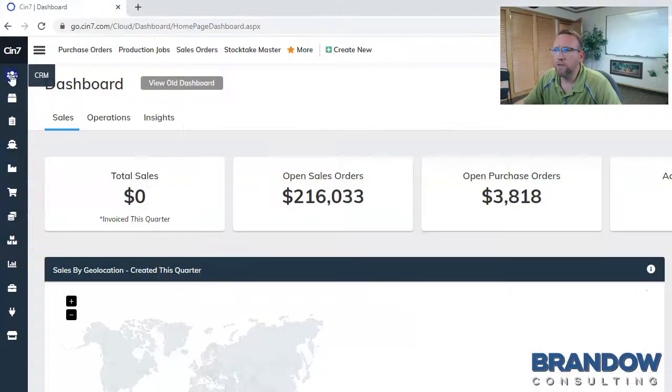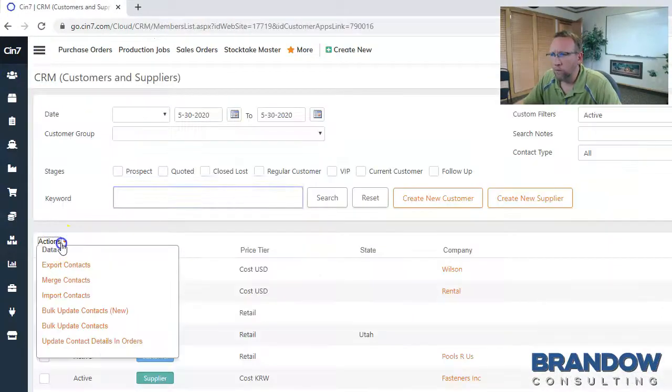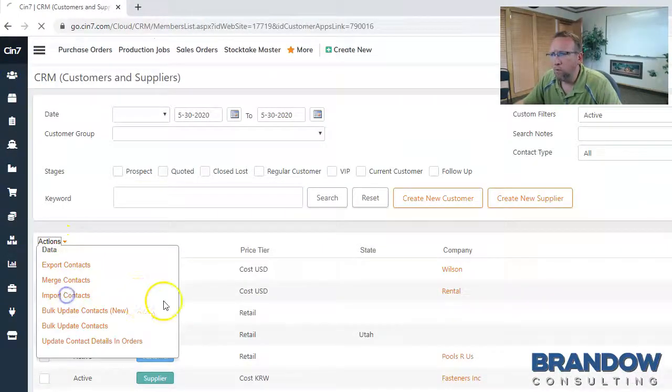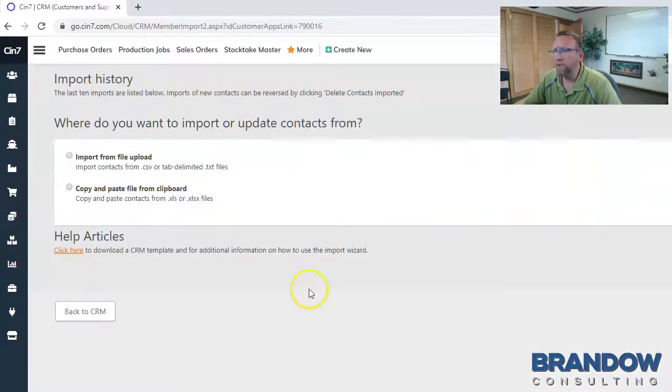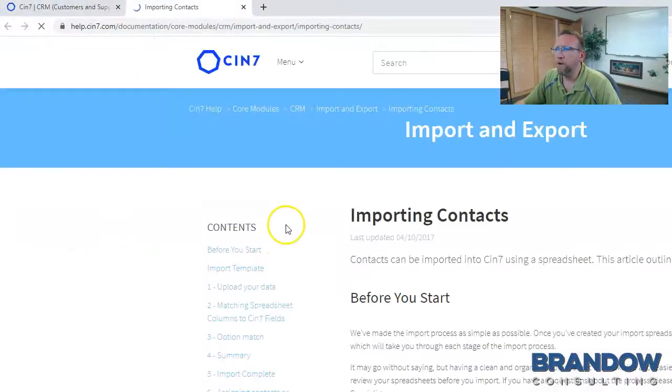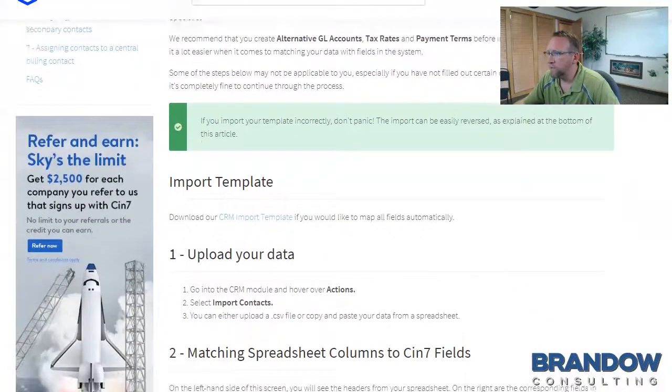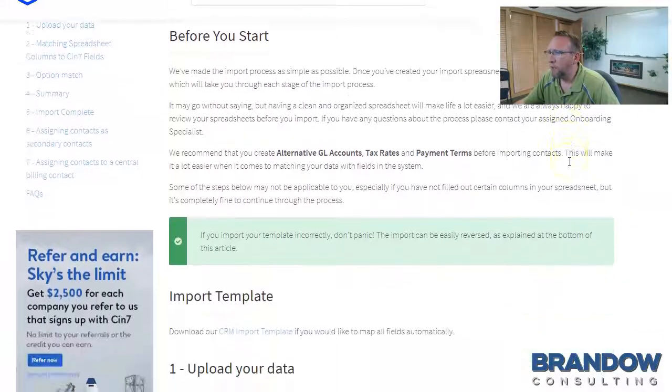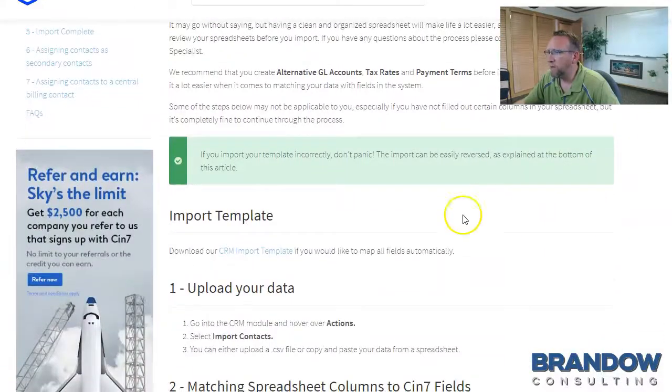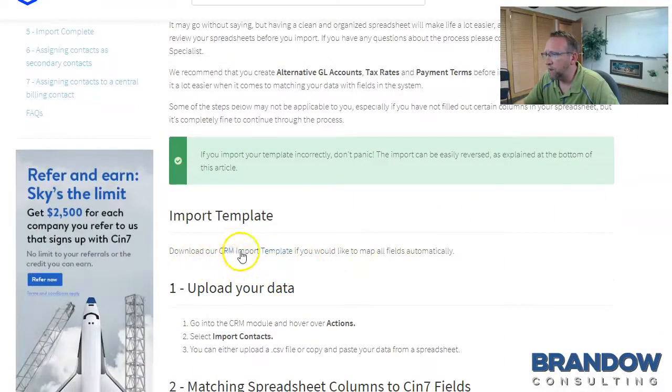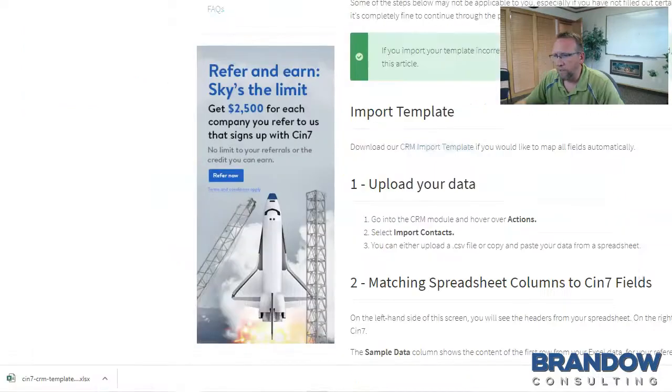To find that, go to SIN7, go to CRM, go to Actions, and Import Contacts. Click here to download the CRM template. That takes us to the SIN7 website. And if we scroll down a little bit on the CRM website, we'll see Download our CRM Import Template.